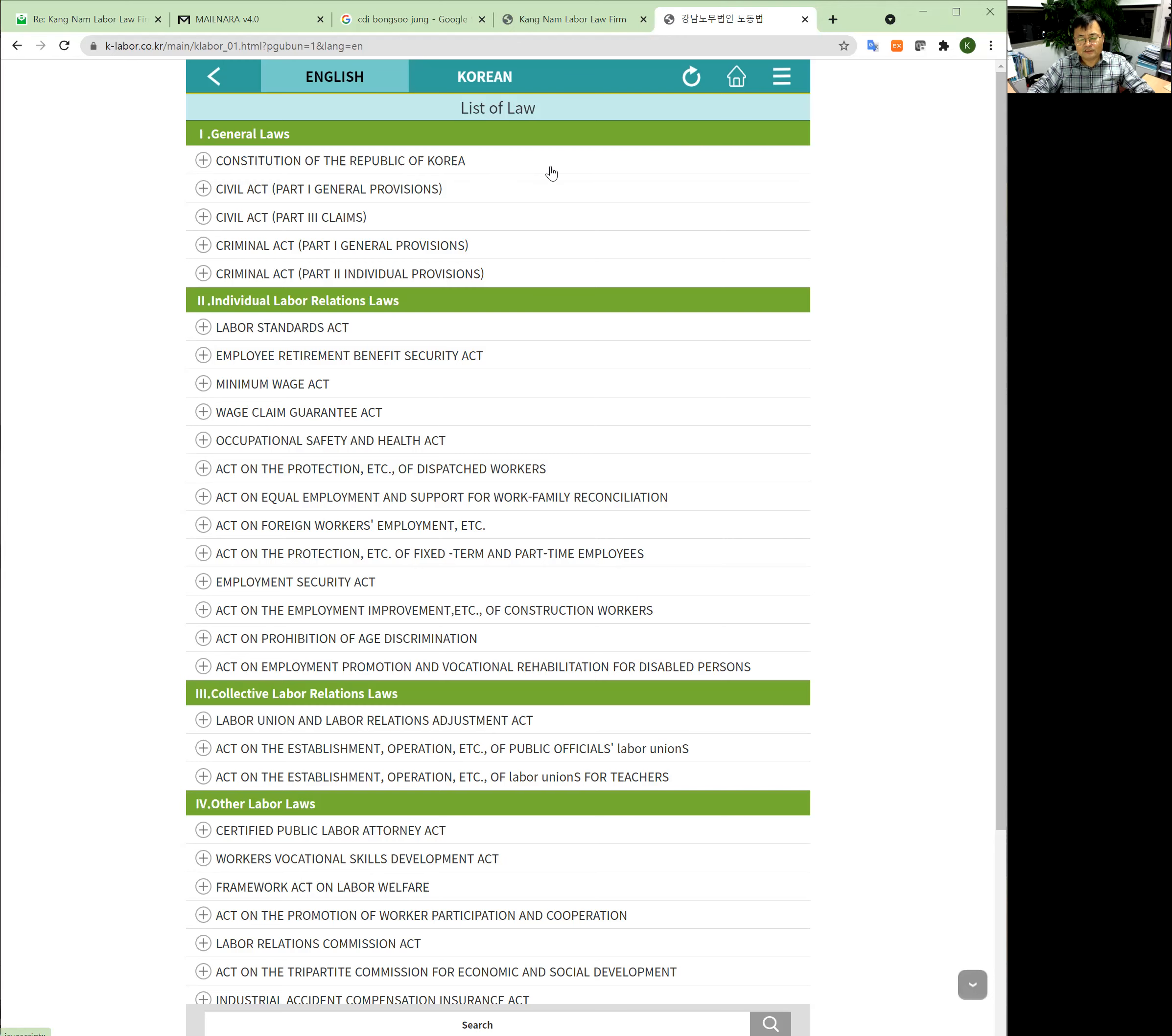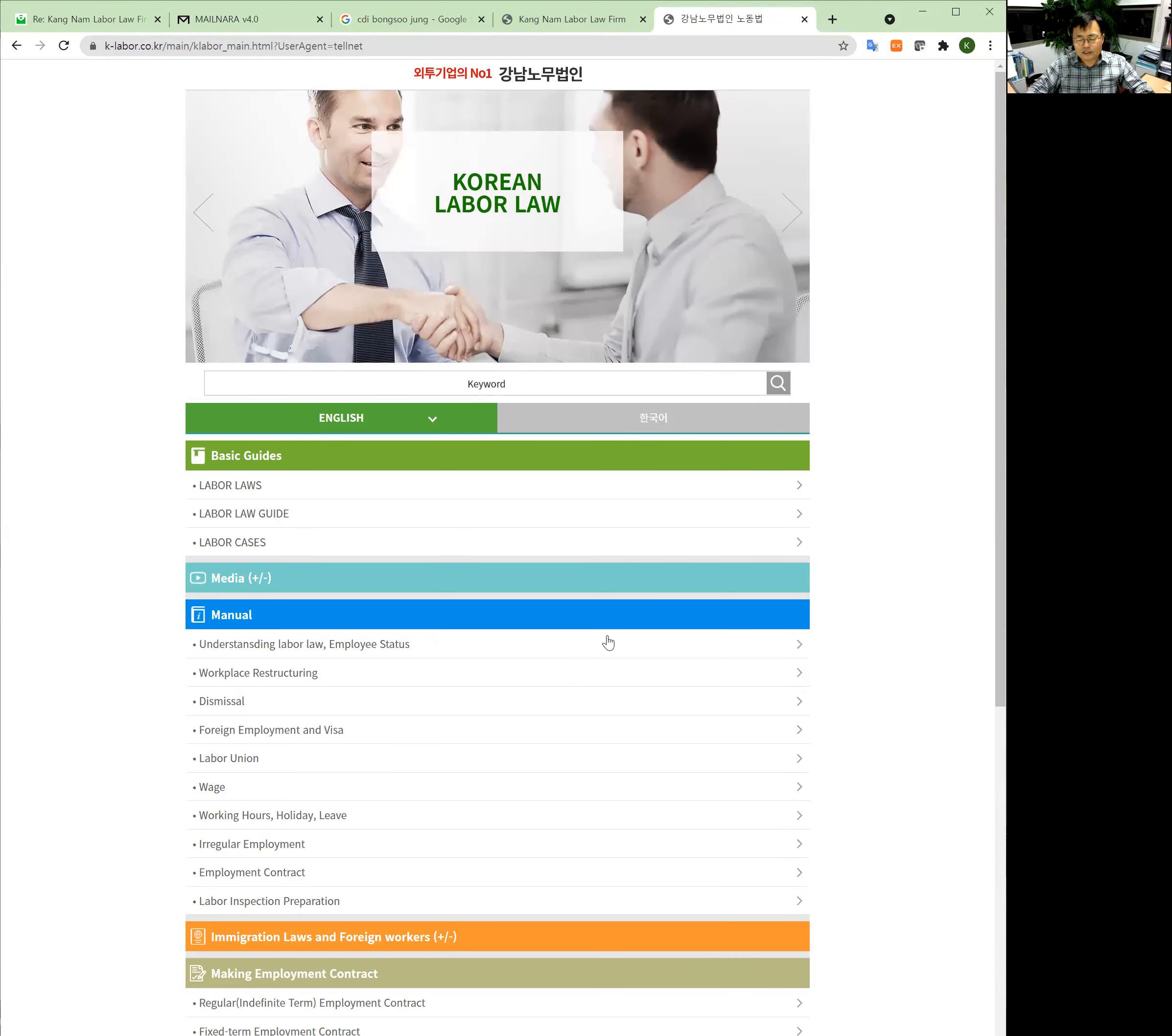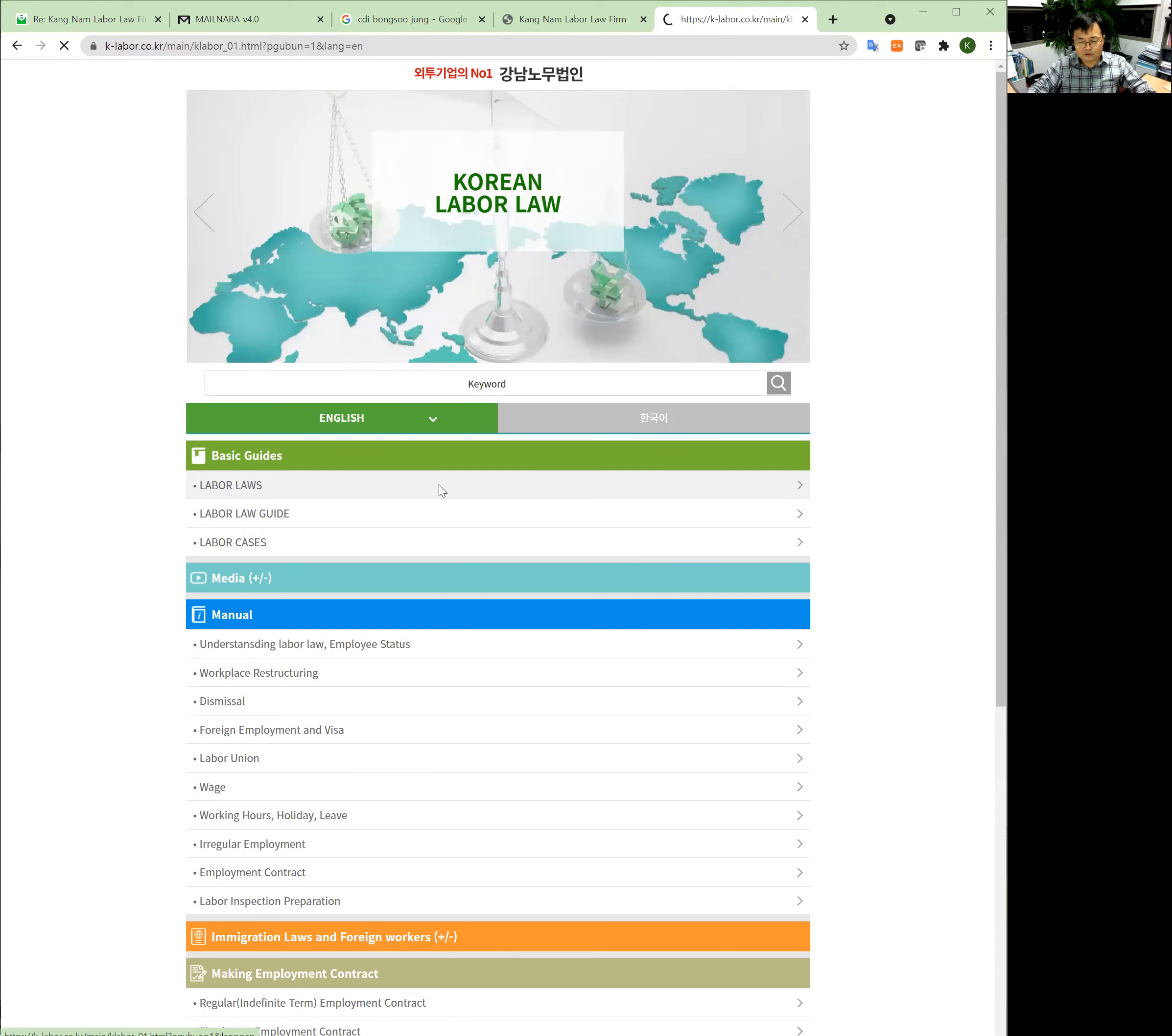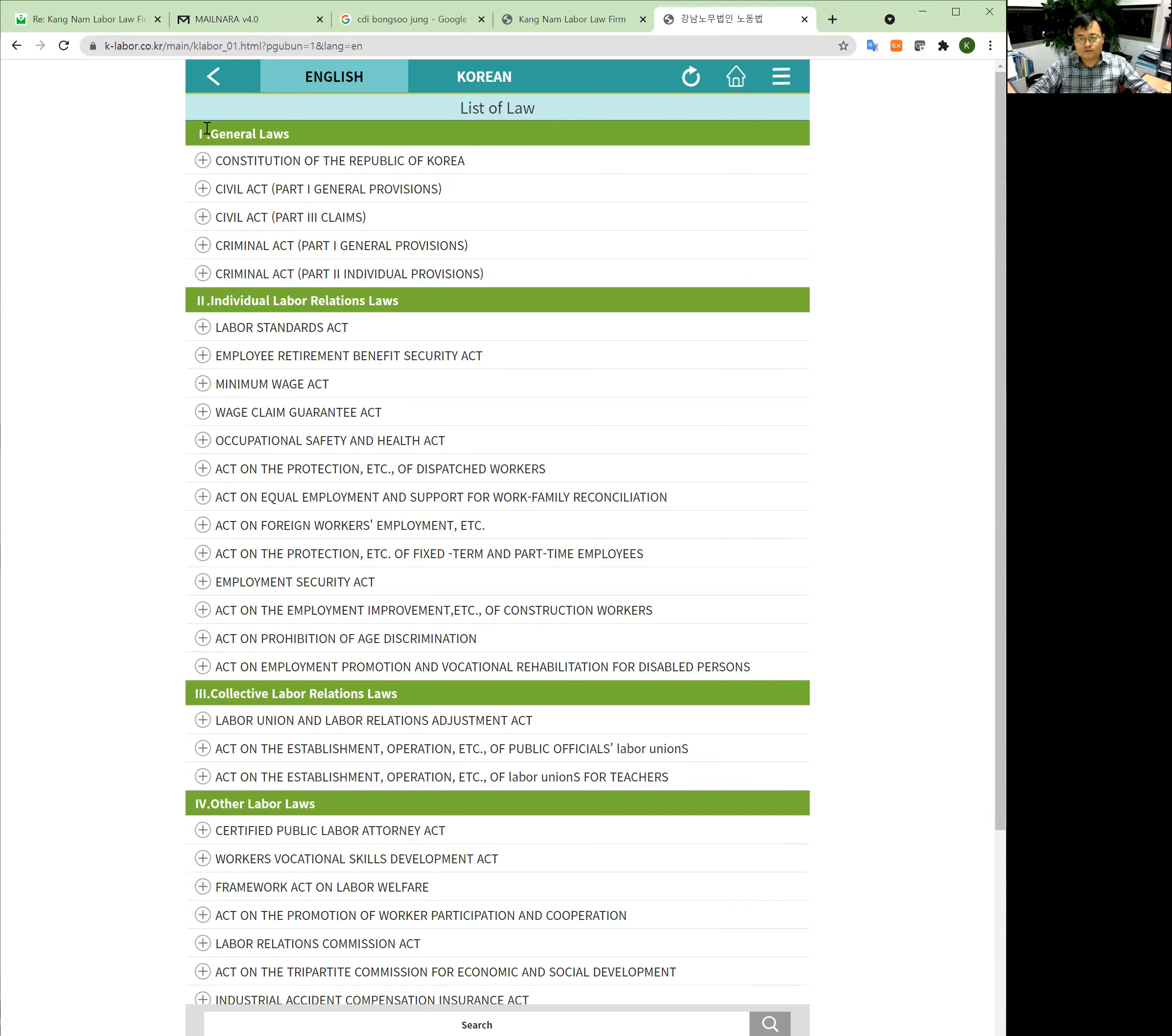I want you to come and use this labor law frequently for your good reference. This is all free. Please visit and enjoy looking up labor law articles here. Thank you for watching. Bye.